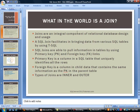What in the world is a join? Well, joins are an integral component of relational database design and usage. A SQL join facilitates in bringing data from various SQL tables by using T-SQL, or Transact-SQL. They are used and able to pull information in tables by using primary key, also known as PK, and foreign key, FK, links.